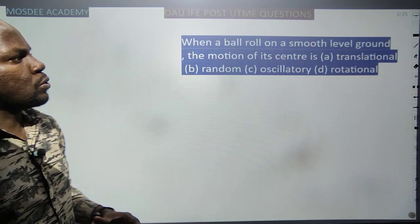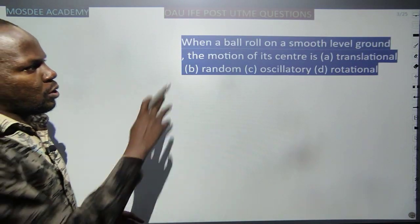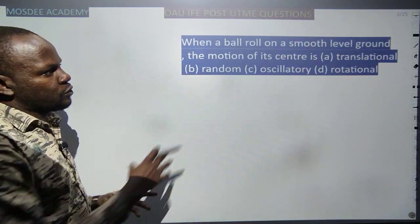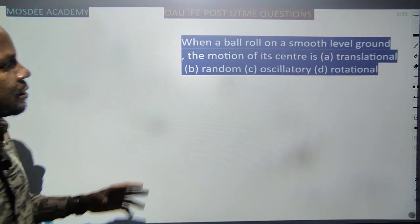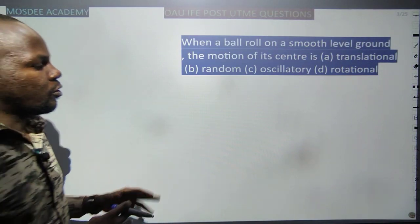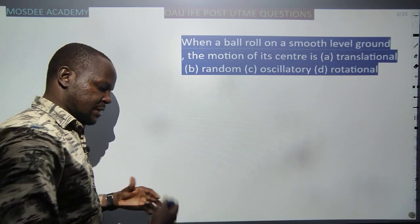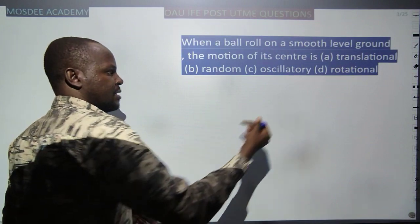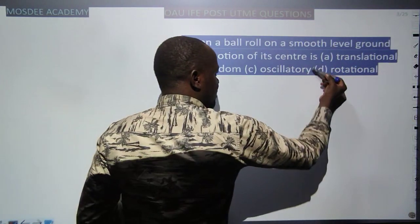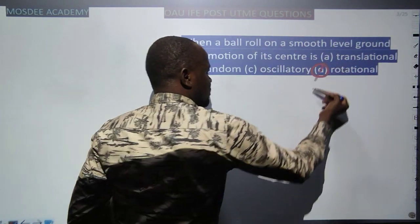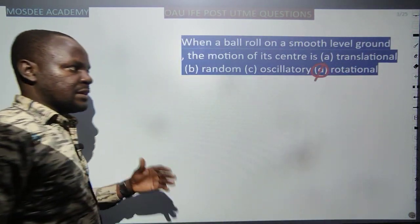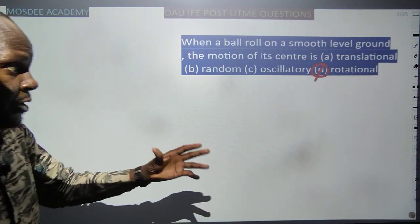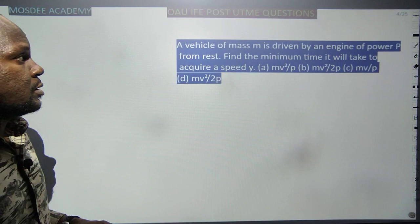When a ball rolls on a smooth level ground, the motion of its centre — the ball is rolling on a smooth level ground — means the centre is moving rotationally. And that is the answer to that question.